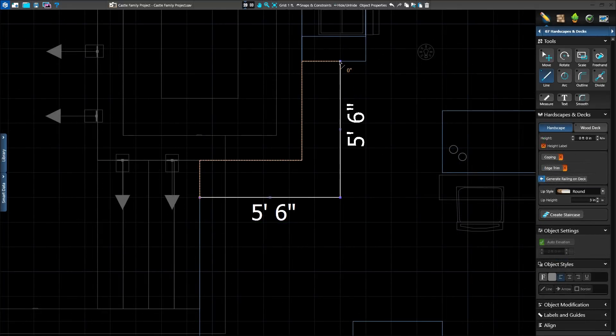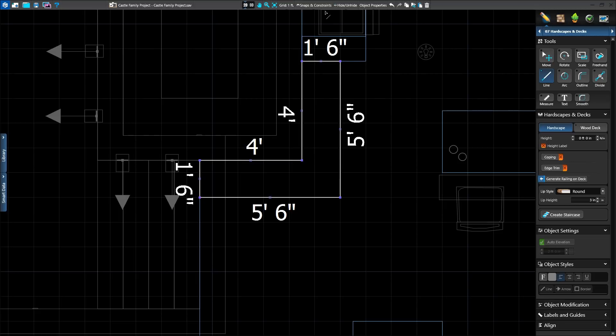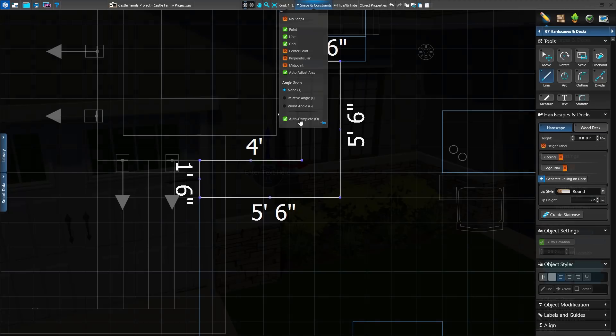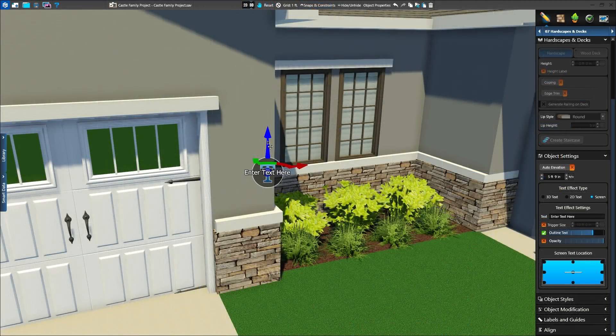We can even press and hold Control to trace only a portion of the Auto Complete line. Auto Complete can be used in any stage, and the setting to turn Auto Complete off and on can be found in the Snaps and Constraints menu.